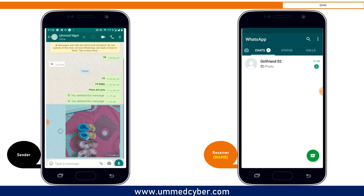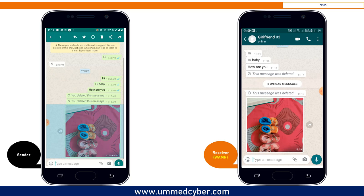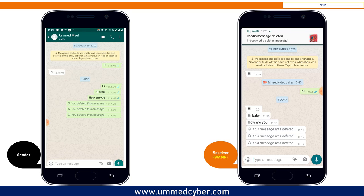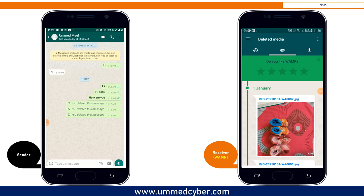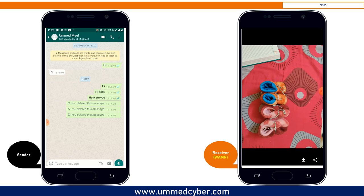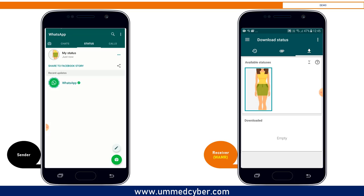Similarly, let's suppose someone sends you a picture and deletes it before you see it. Now as a normal user, you will not be able to see that image. Now let me open the WAMR application and go to the deleted media. Here you can see the deleted picture clearly.